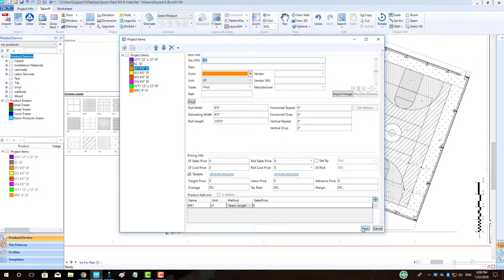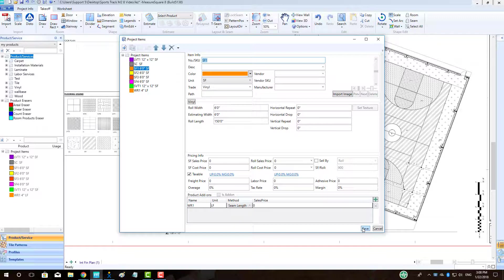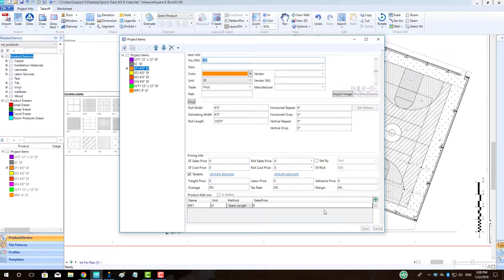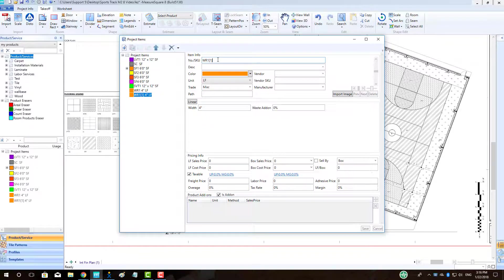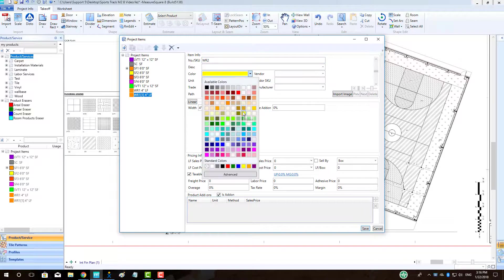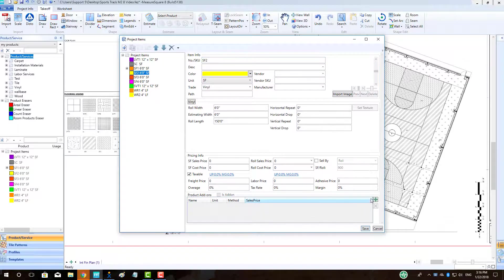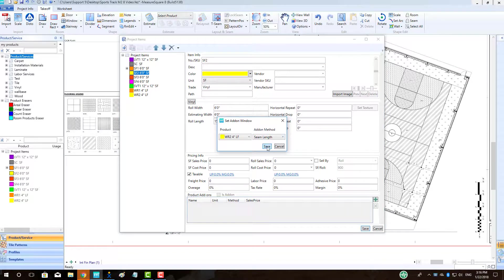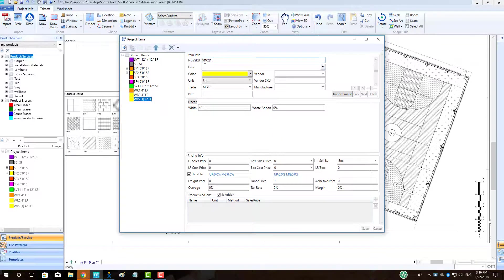Notice that WR1 is now showing in the bottom of our sports floor estimating info. Please note, we need to click Save in the bottom right of our SF1 product so the add-on takes effect. See the plus on the left side of SF1 indicating the add-on attached to it. Let's make the rest of our weld rods and associate them to their sports flooring using the same approach.